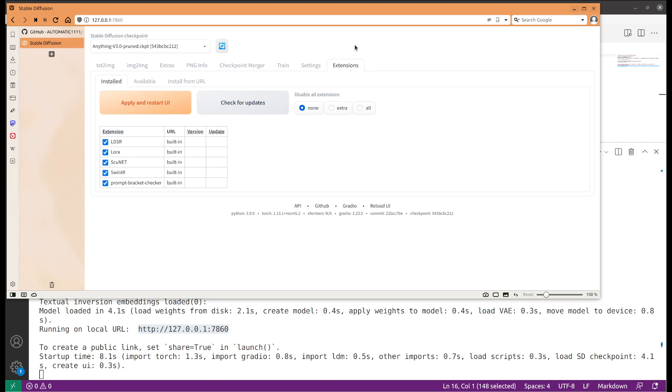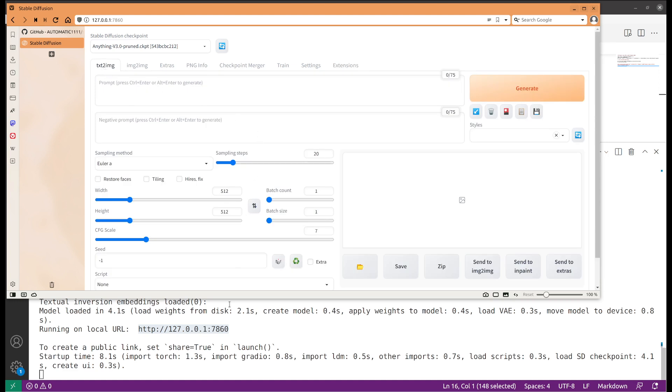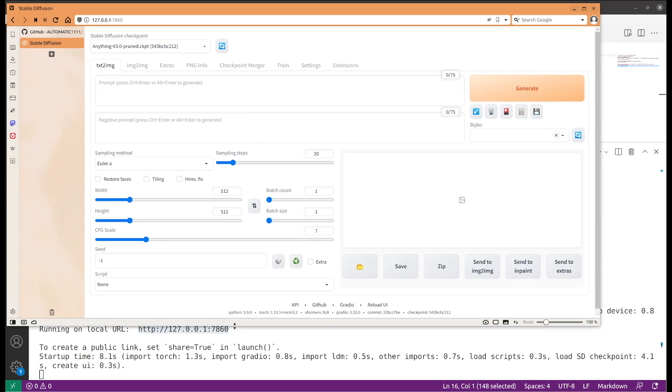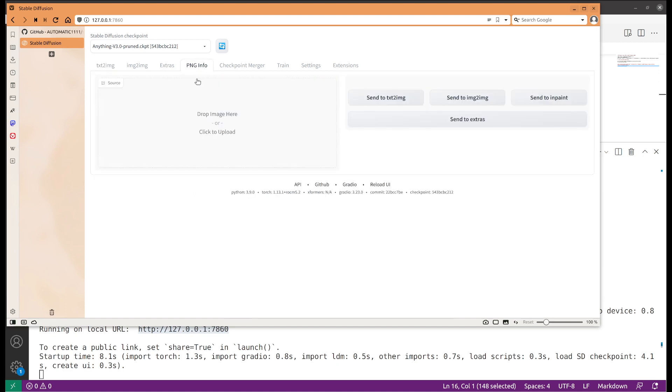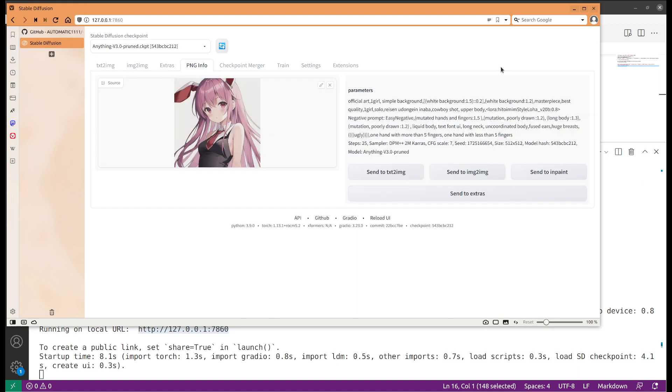Let's do some examples. One thing I want to try is there's something called PNG information, so it will be able to give you the prompts used previously or by other people. That's a way you can easily help you to start working on it. For example, I selected an image and it was able to tell me the exact prompts that was used. Let's send it to text to image.